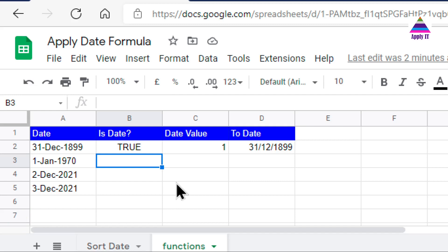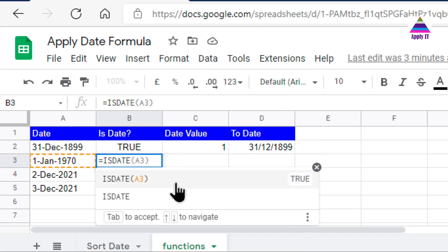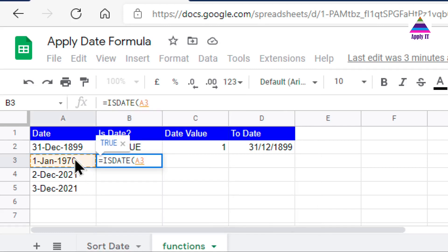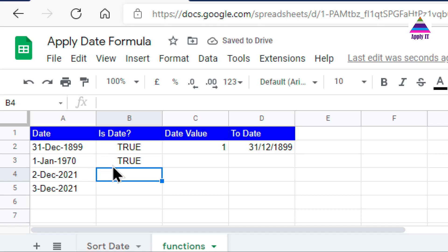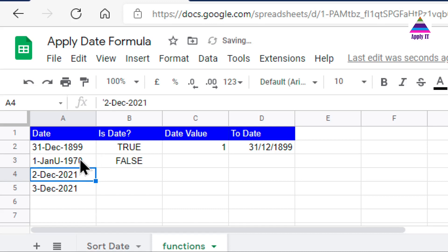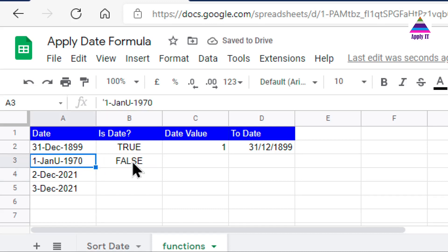Before applying those steps, let us check whether the string really contains a date. For that there is a function called ISDATE. I use ISDATE and pass this particular date cell as the argument — I get TRUE, which tells me this string represents a date. If I write 'janu' instead of 'jan', it returns FALSE because that does not represent a valid date.